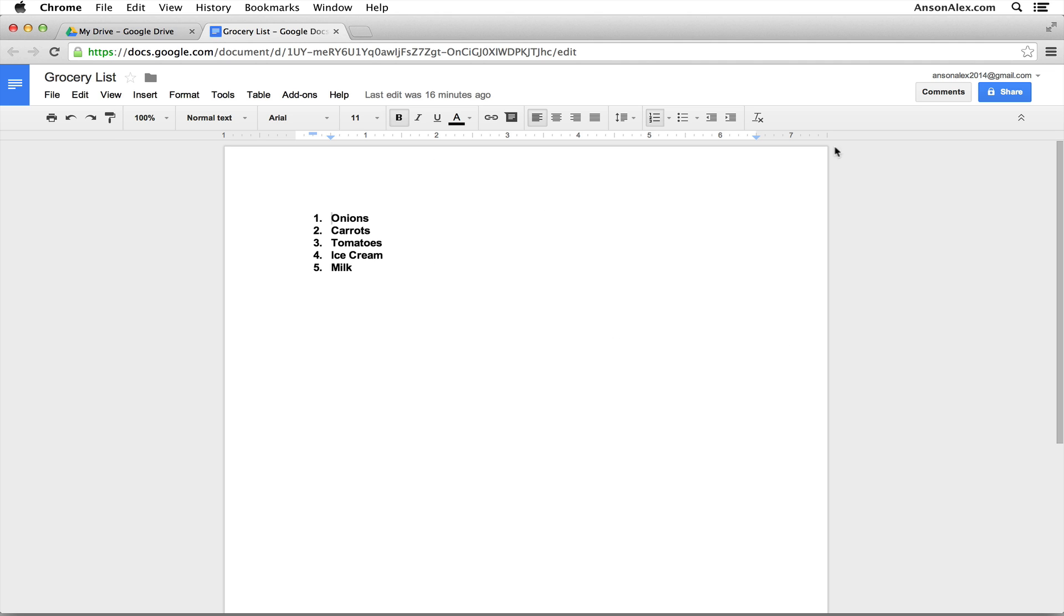So your comments are going to be over here on the right side of the document. Other people can then reply to those comments. They'll be notified when you make those comments. So when you're collaborating on a document, you can do all of your collaboration right within the document so you have all the information right in front of you in one place.